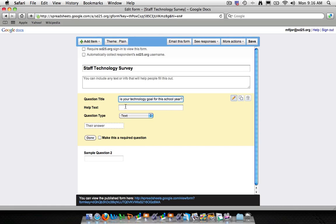Help text is basically a field that gives them help on that individual question. So if you're looking to prompt them or give them some help in terms of answering it, this is the place to do it. And now right now the question type is text.